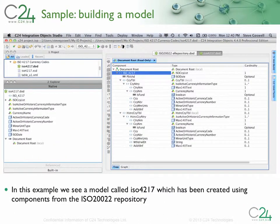Finally, in this example, we see how C24 can be used to create a model based on 20022 components. Here we see a model that represents the structure of the ISO standard for currency codes. Notice how all elements of the model are typed using 20022 building blocks. From this model, we can now generate production-quality code and create HTML documentation, which could perhaps be posted on an internal wiki site.